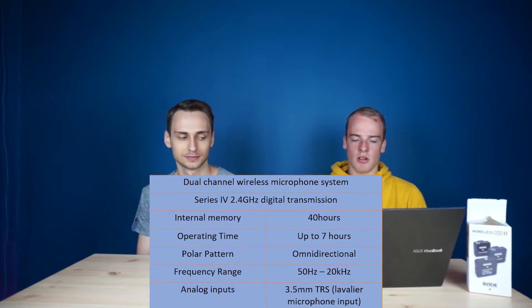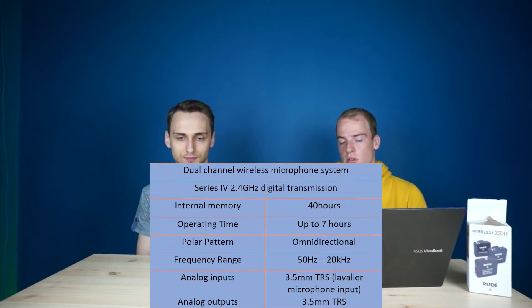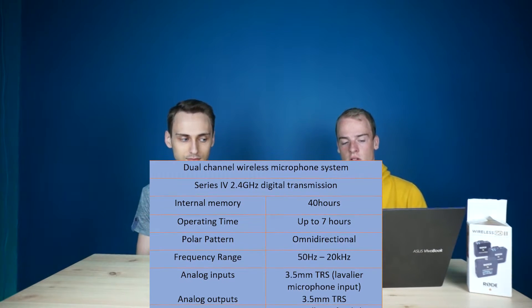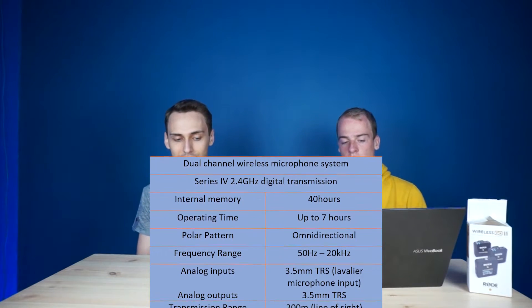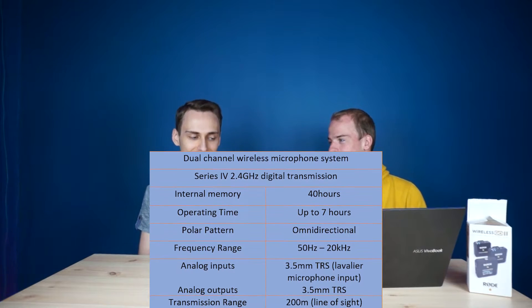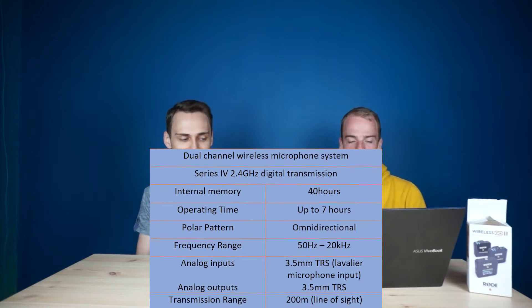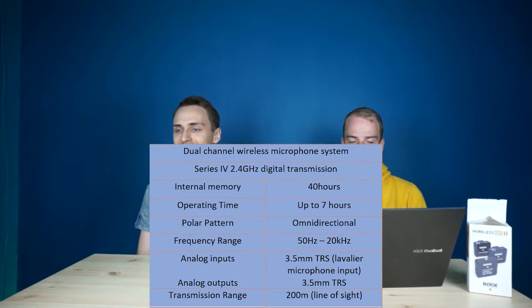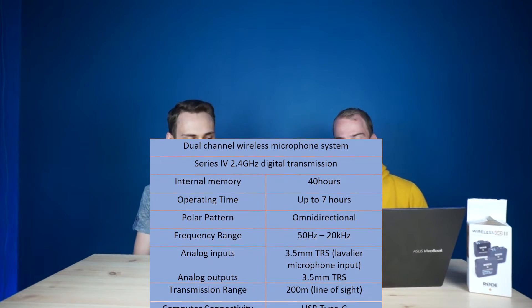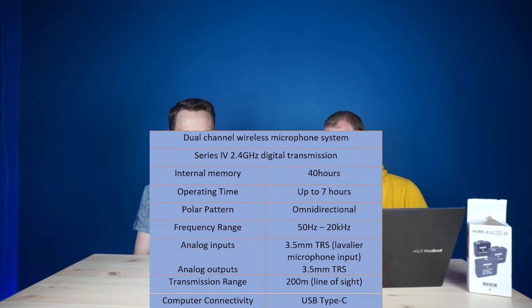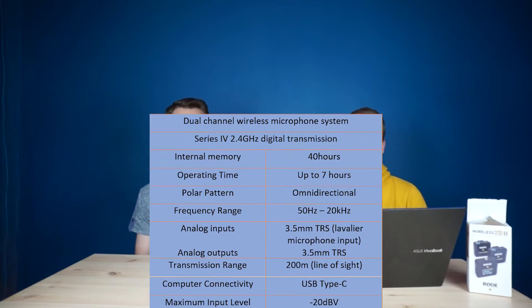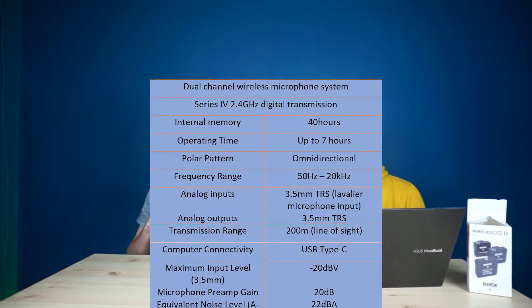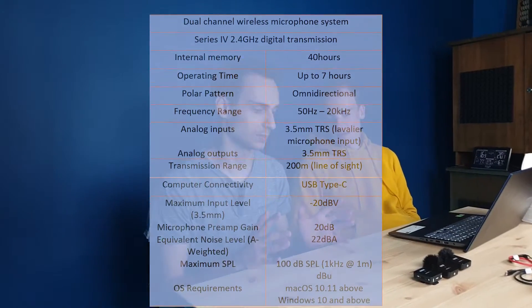It has a 3.5 mm mini jack analog input and output. Transmission range is about 200 meters, but I think we're gonna test that someday to make sure it's that long. If it's not raining outside, yeah. And actually you can connect via USB to your computer or a smartphone USB-C. So now let's go to a small testing part.